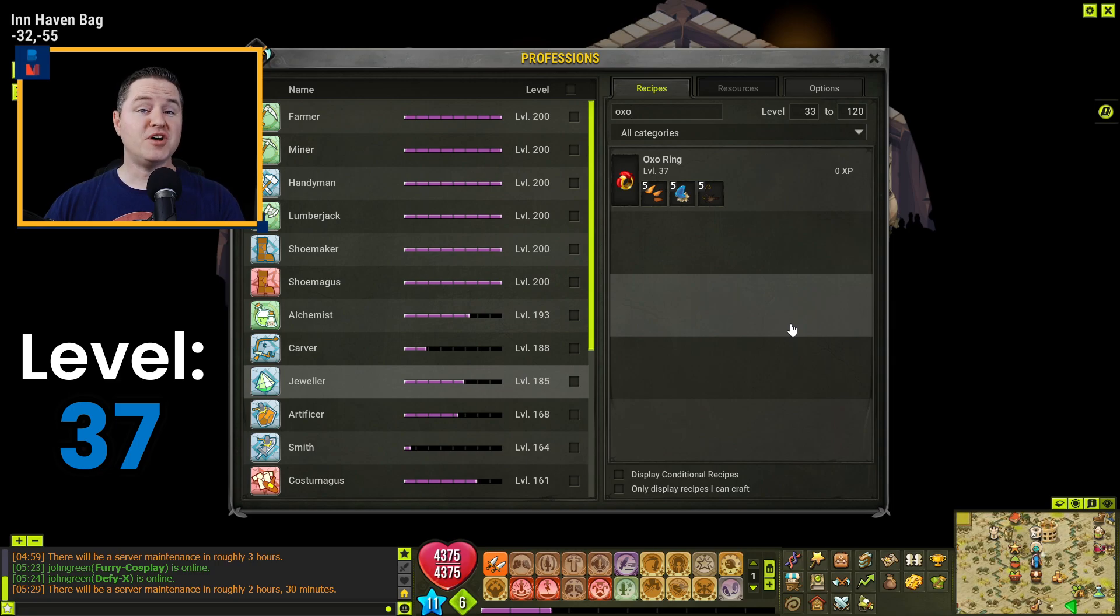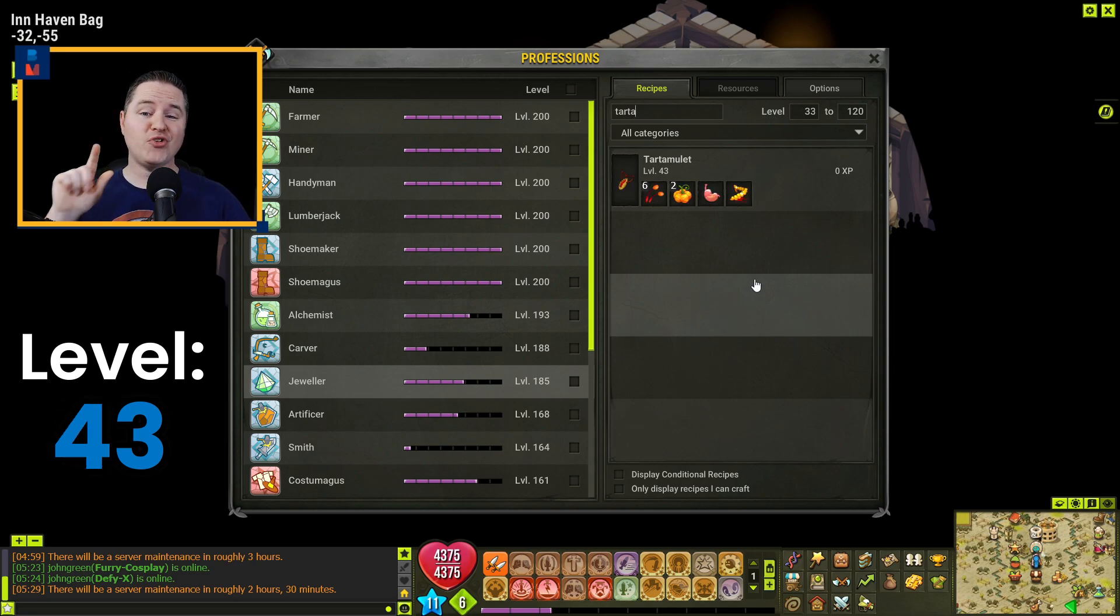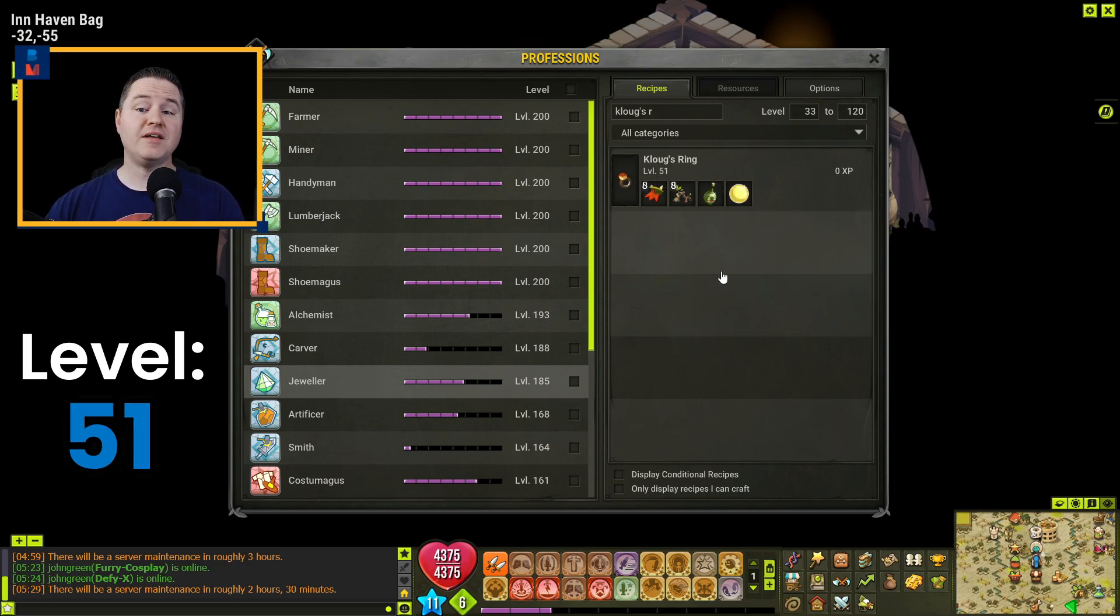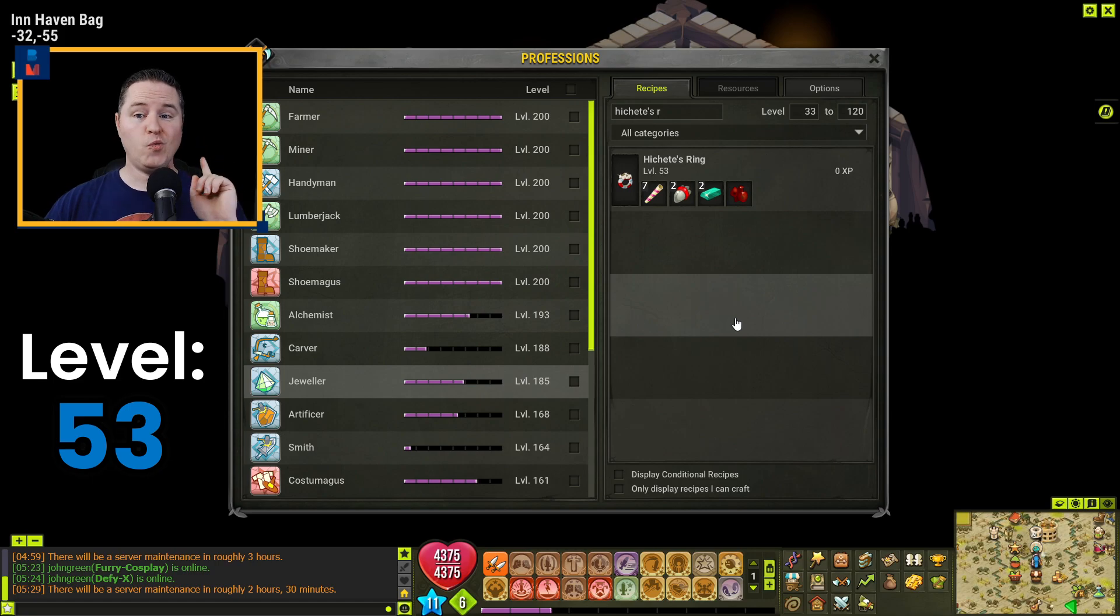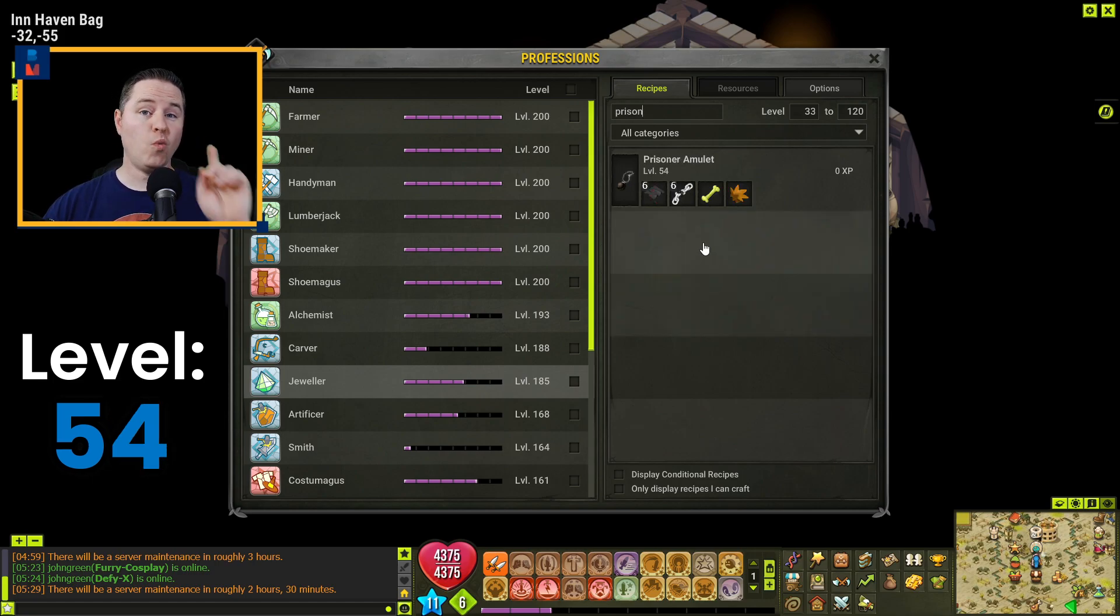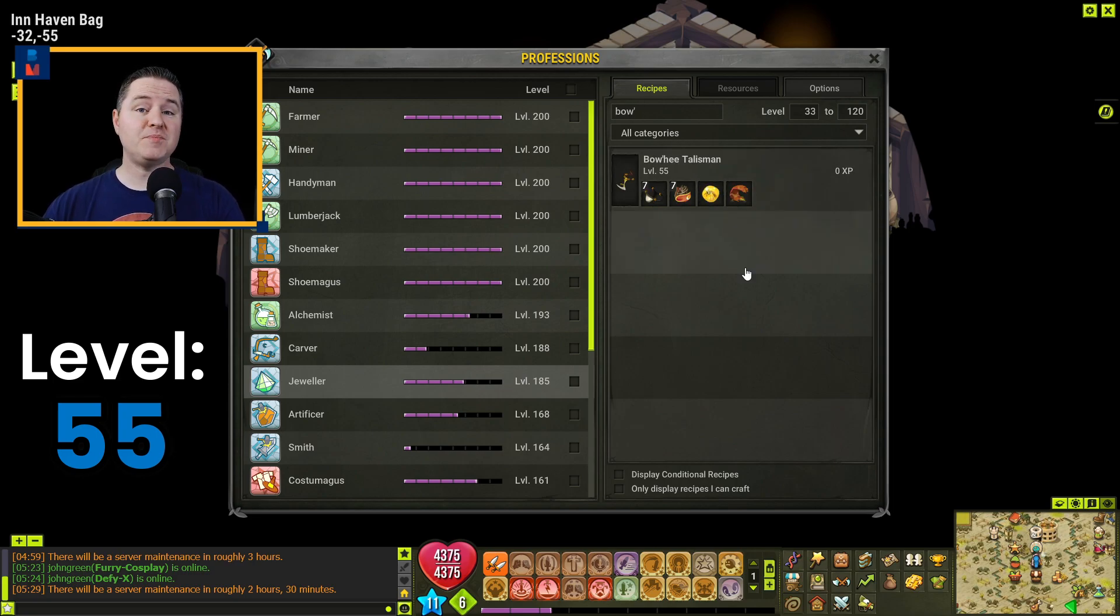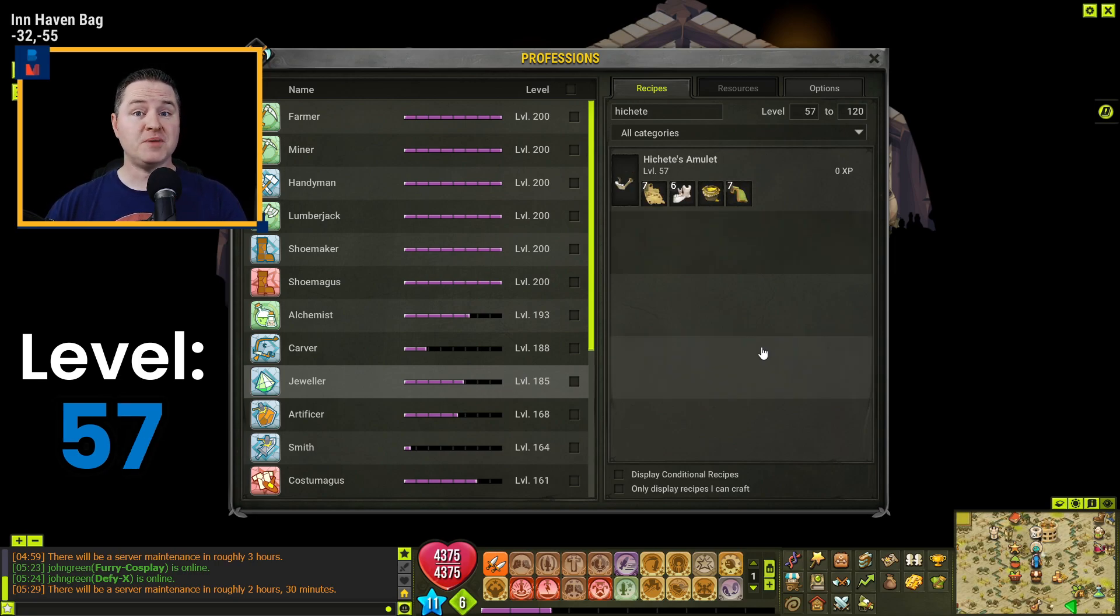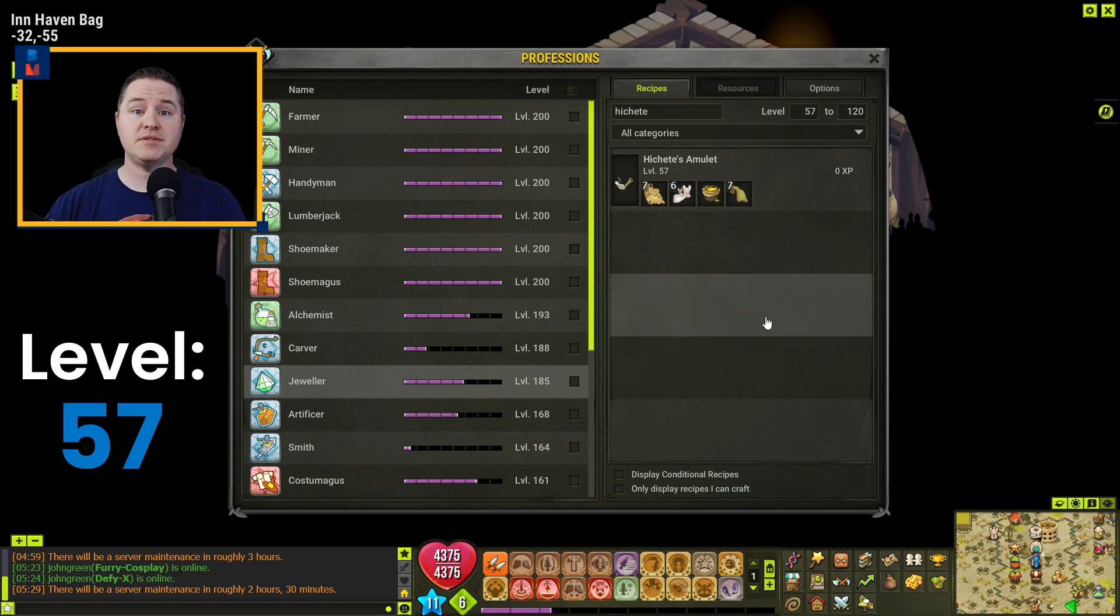Here, you're going to jump to level 43 by crafting eight Oxo Rings. Going to make another jump here to level 51 by crafting 13 Tart Amulets. You'll get to level 53 by crafting two Clouds Rings. Craft one Hichette's Ring to get to 54. One Prisoner Amulet to get to level 55. You're going to slightly jump to 57 by crafting three Bohi Talismans. Another little jump to level 60 by crafting three Hichette's Amulets.